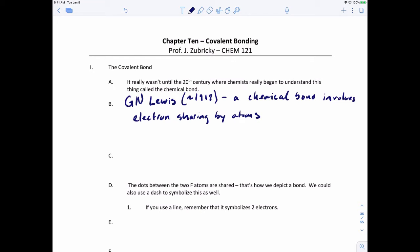If you have two fluorine atoms coming together, fluorine is in family 7A, so it's going to have seven valence electrons. This fluorine likewise would have seven valence electrons. When the fluorines come together, those are the two electrons that would come together, and we would form a bond between the two fluorine atoms.